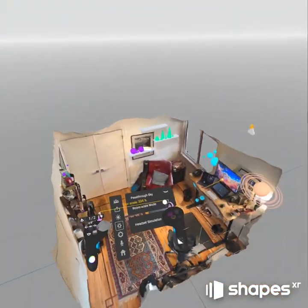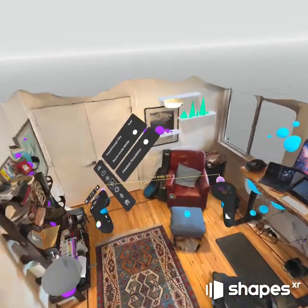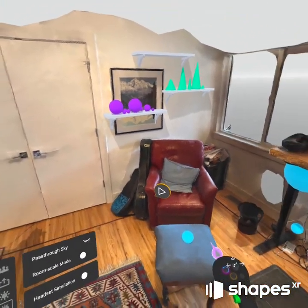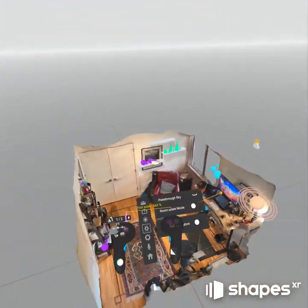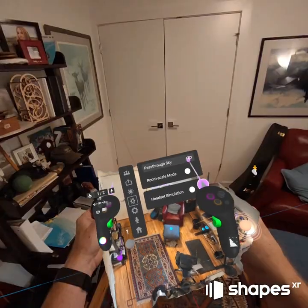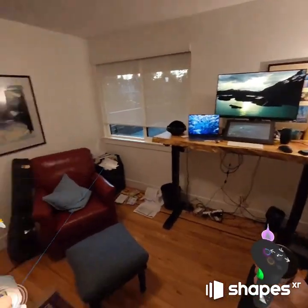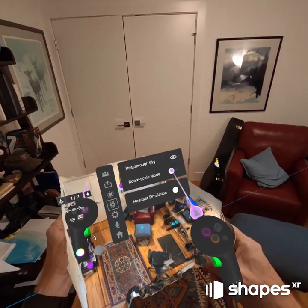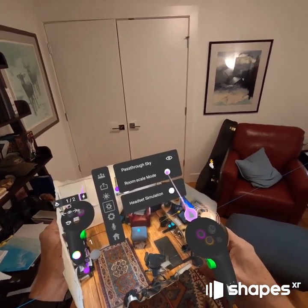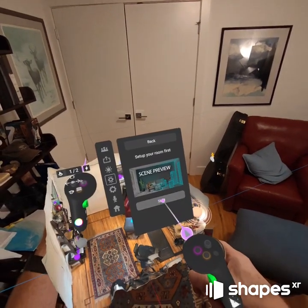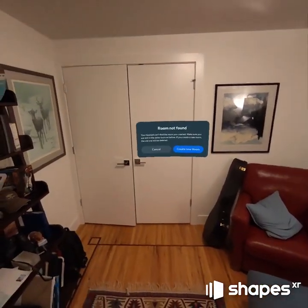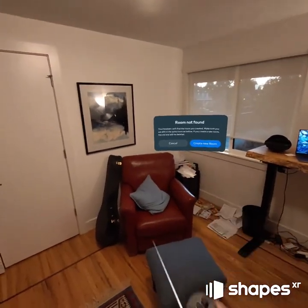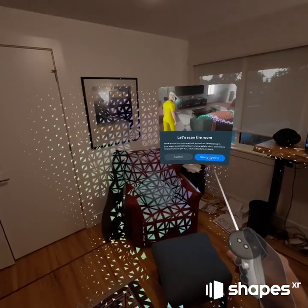When you come in here, you're in a virtual space that may look like a real space but it's just virtual. You need to align this to the real space. I'll turn on pass-through real quick to show that I'm in fact in my real physical office. You need Room Scale mode to align this and have it be persistent, so I'm going to hit that and create a new room.